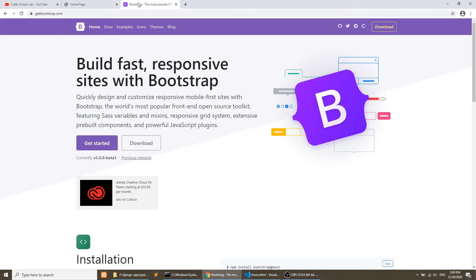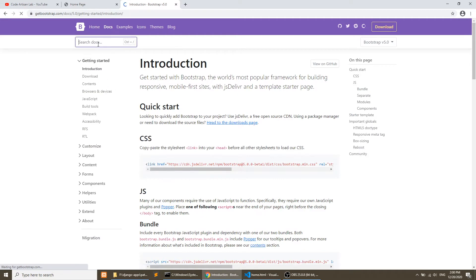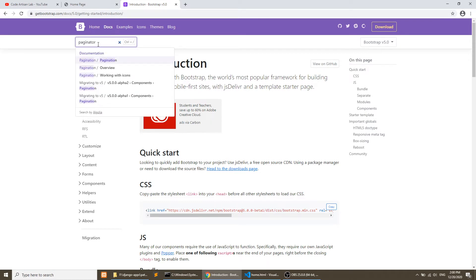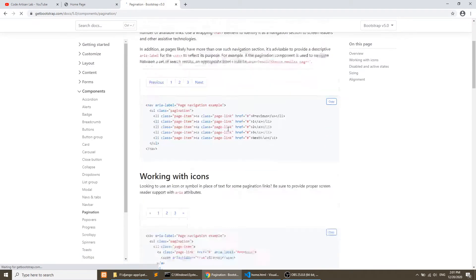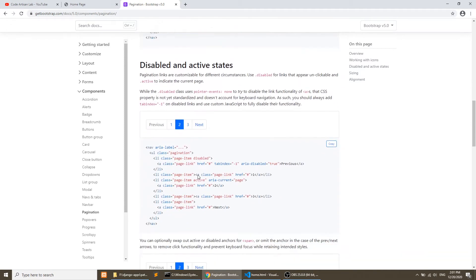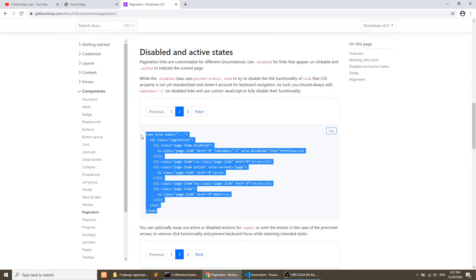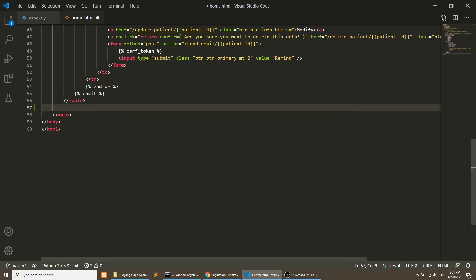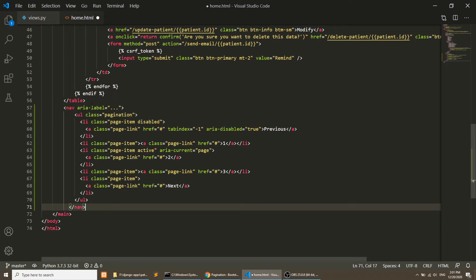Let's go to getbootstrap.com and copy the pagination style from this website. We will search for 'pagination' and copy this kind of style, then paste it in our home template after the table.